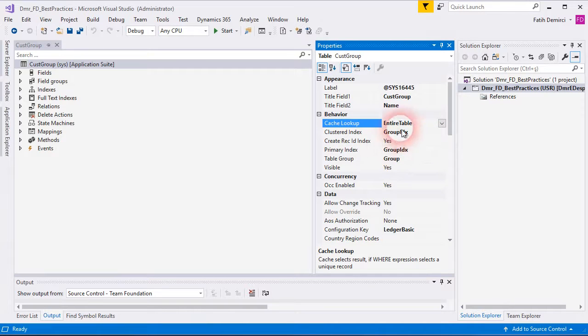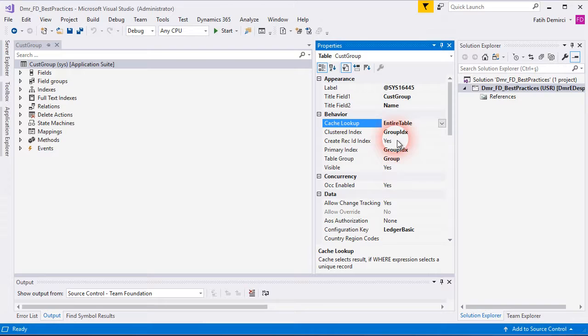Cluster index and primary index are very important fields. As I mentioned before, you must use surrogate key for cluster index and primary index if there is no other need.